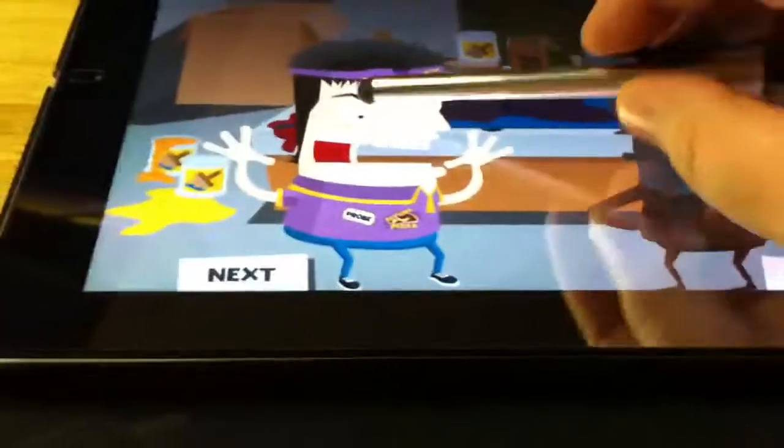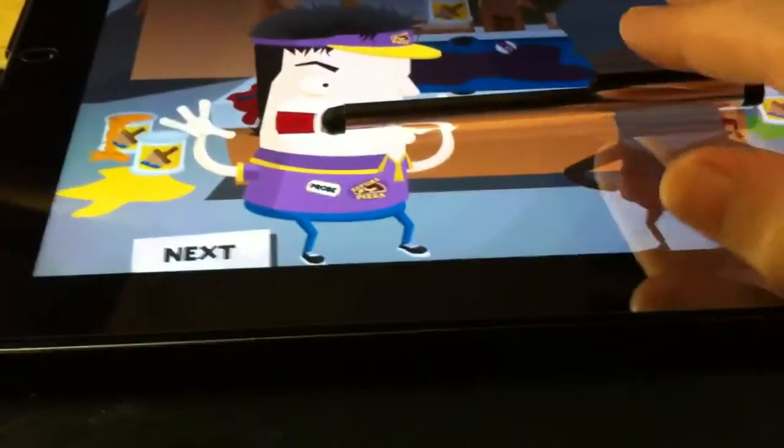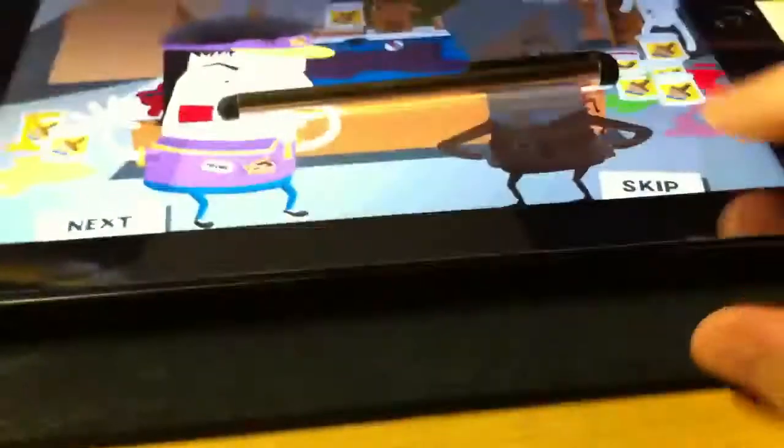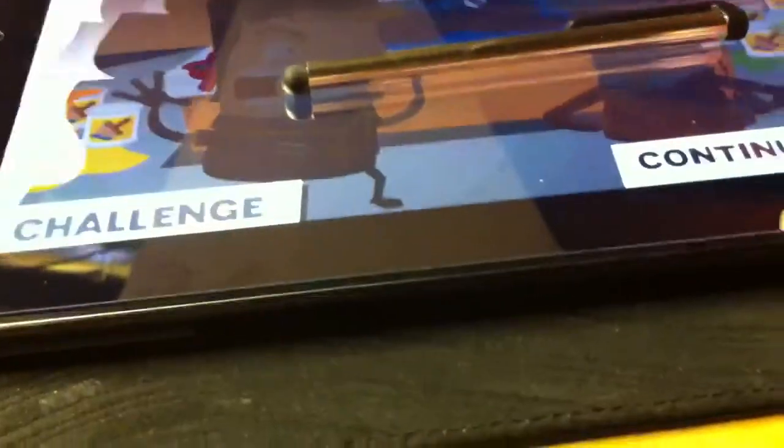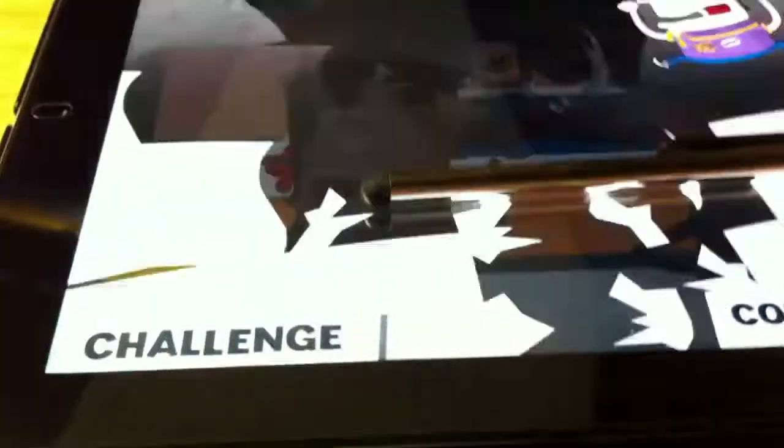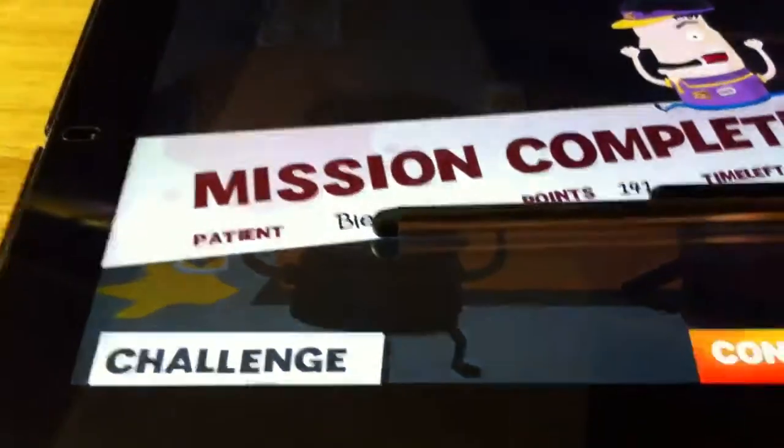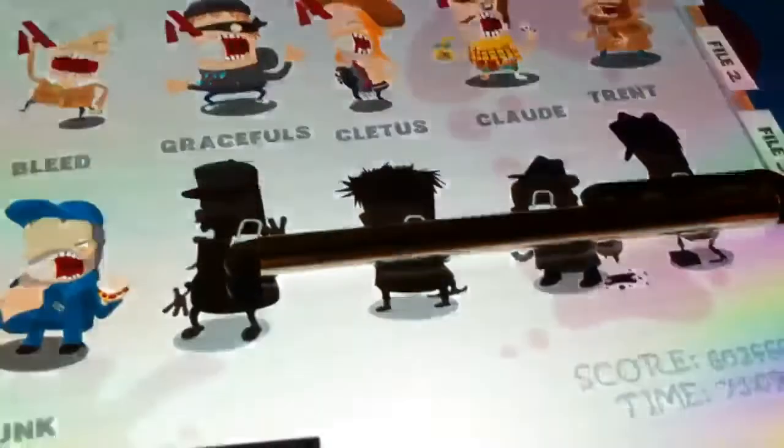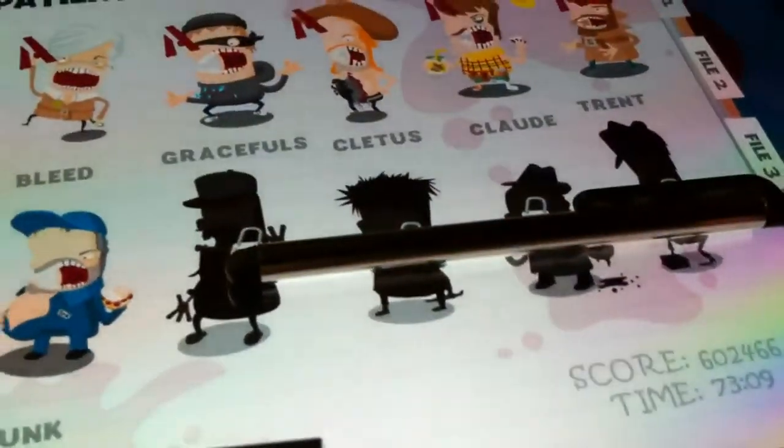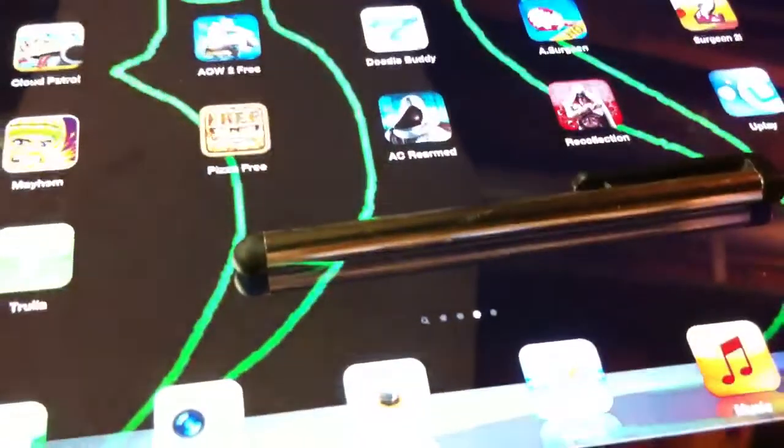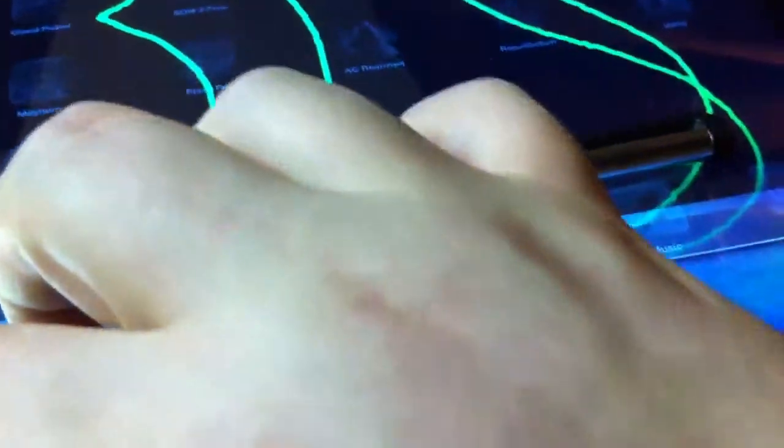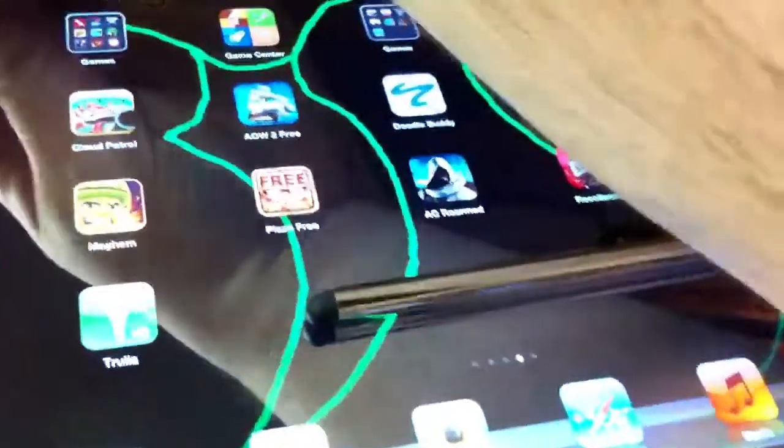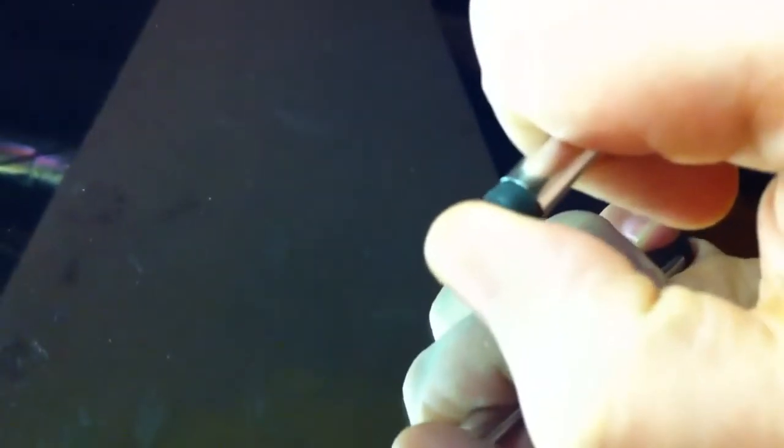See, the stylus is pretty good. It's a good stylus. You see it for that game, it worked pretty good. It slides on the iPad good. The rubber on it is like a harder rubber.